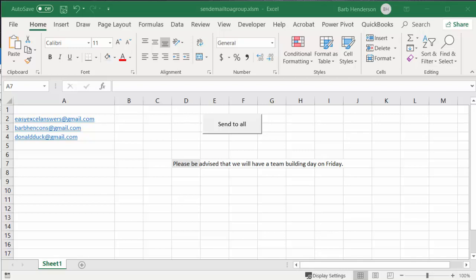In this video I'm going to show you how to send a quick message to everybody on a list. This would be staff in a department or customers that you deal with all the time. Everybody would know everybody's email because each of these emails will appear on the to field of the Outlook email.